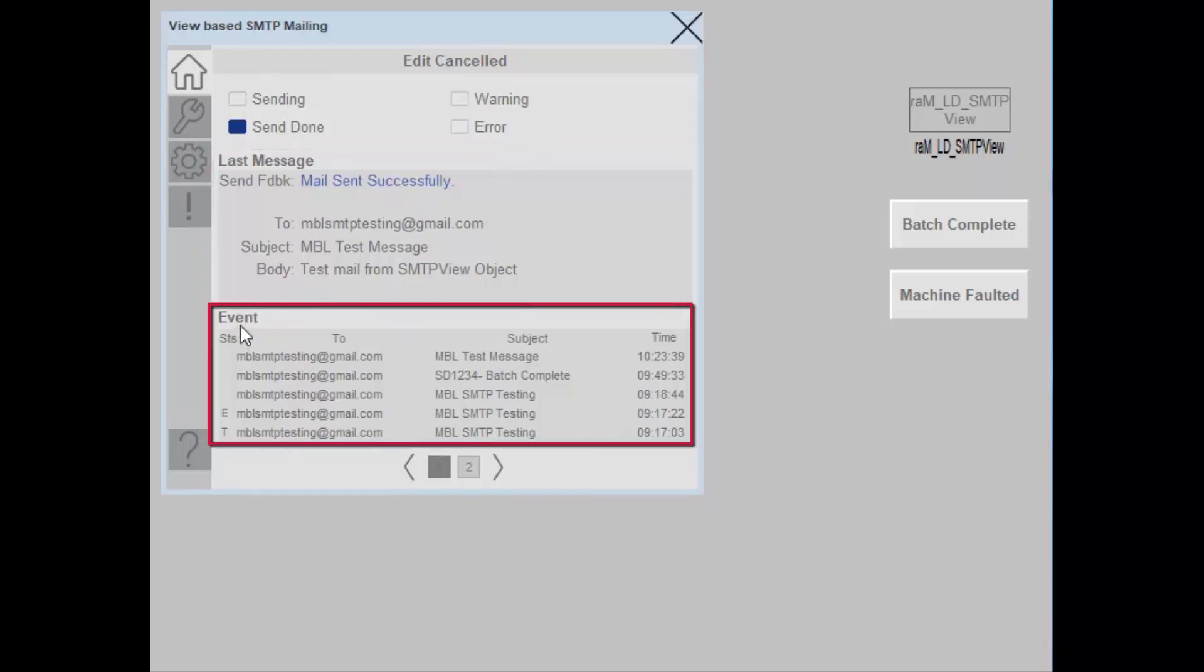This is the last sent message status and further details. Here in the bottom, you see the last five events with its status, recipient email ID or phone number, subject and time.